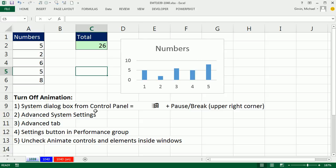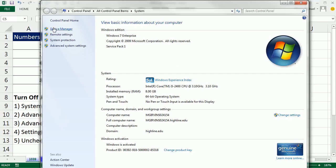System dialog box from Control Panel, you've got to find the Window key, and then the Pause Break key in the upper right corner. So it's Window, Pause, Break.